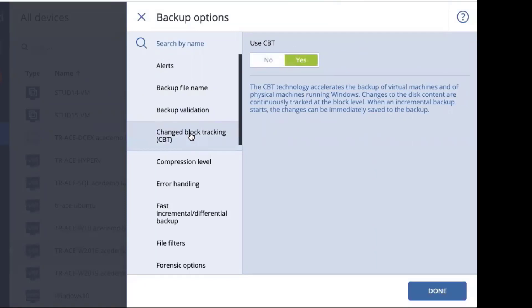The next one is change block tracking. This should be left on by default. This helps us perform our incremental backups much, much more quickly because what it will do is it will only store the blocks that have changed so that when you perform your backup, it will only send to your backup repository those blocks that need to be saved, minimizing the amount of time it takes to perform the backup.